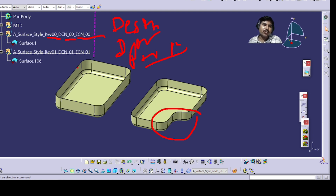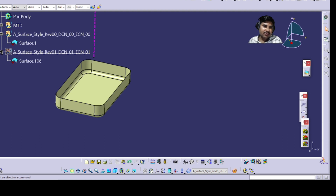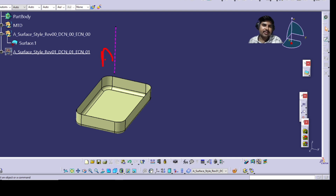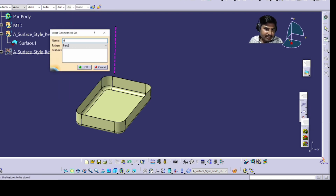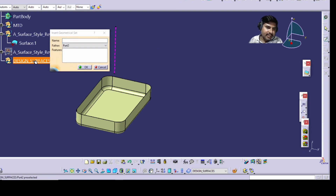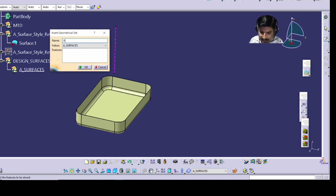We will first work with the old model and then replace it with the new one. This is our new one — I'll hide it temporarily. This is the old one. To close the surfaces (ABC surface), we'll first create a new geometrical set named 'Design Surfaces'. Under that, insert another geometrical set named 'Surfaces', then inside that insert another geometrical set and rename it as 'Style Input'.